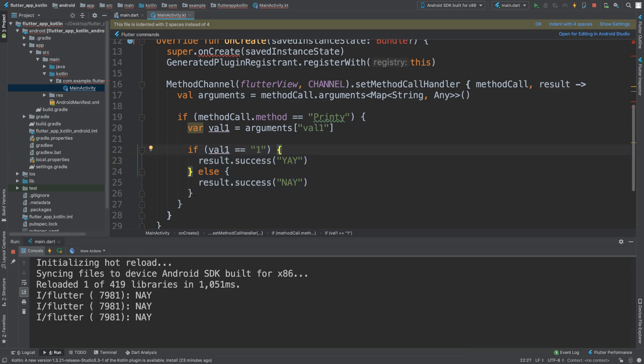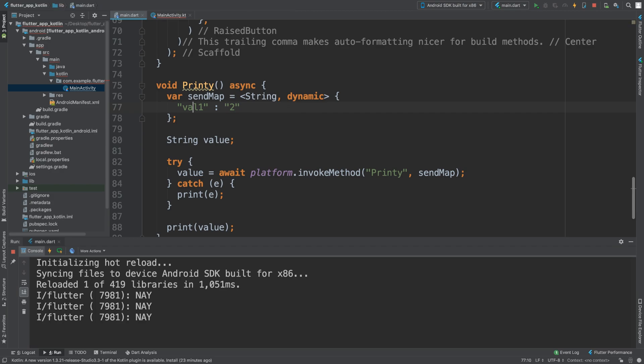You could do multiple checks and you could have multiple parameters as well. You just change the key, which remember is this part here. That's it. That's how you send parameters from the Flutter Dart side all the way to the native Kotlin side of your Android project. Not much more to it than that. If you have any questions though, feel free to pop me a message, and as usual I look forward to seeing you in the next video.